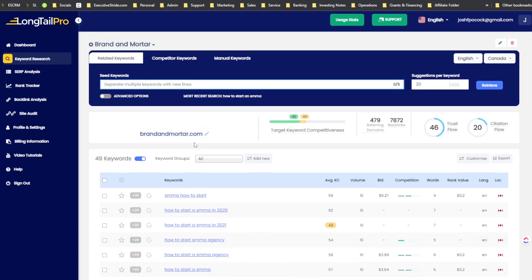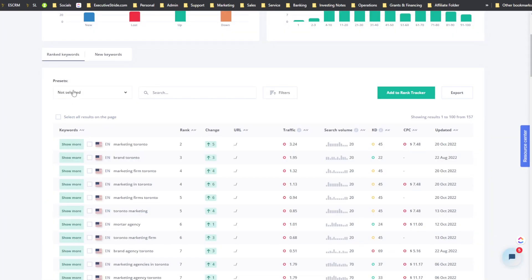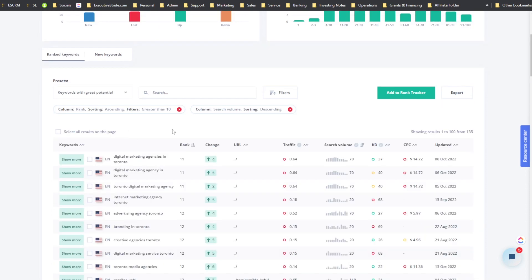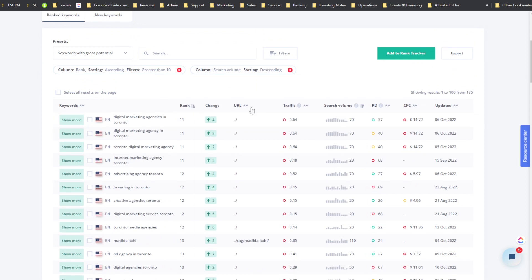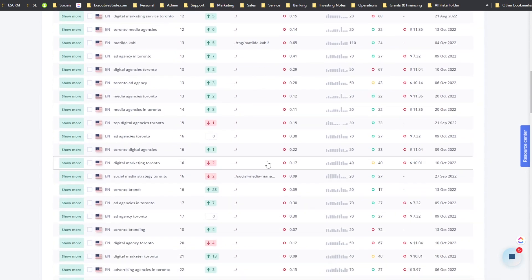The audio is now good and I'm cutting back to the initial video for the comparison. One thing I really like about SEOtity is the presets — best rank with high search volume, low difficulty keywords with high search volume, and keywords with potential. You can easily set these presets and they're already applied, giving you great results immediately.